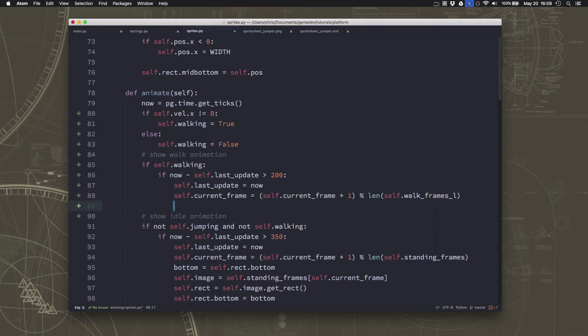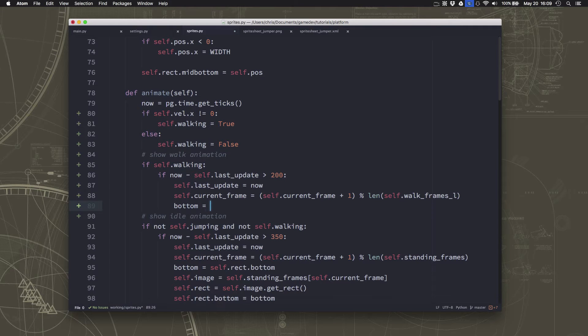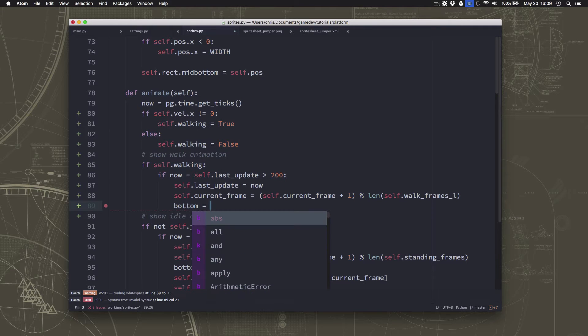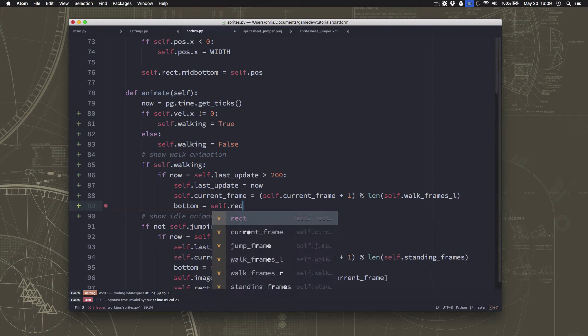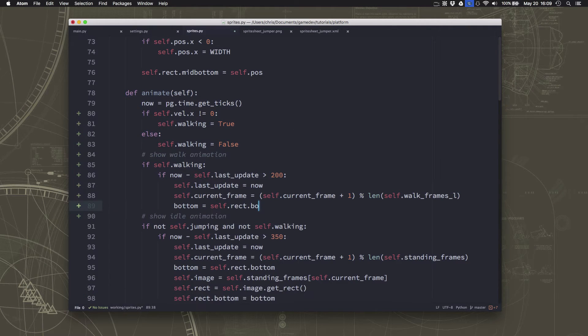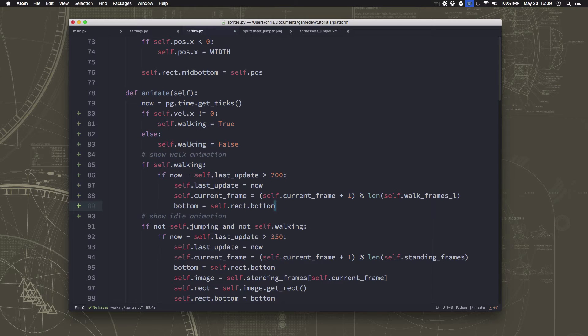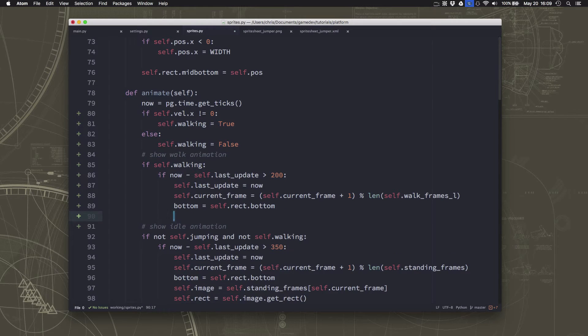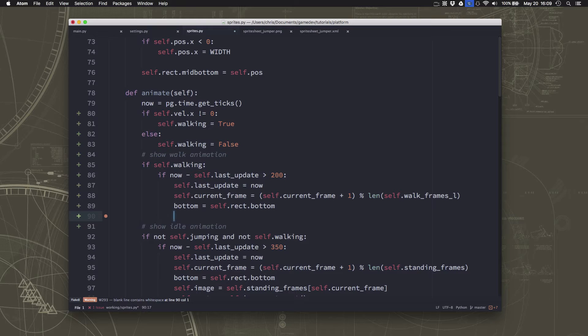And we're going to do the same thing we did to set the bottom of the sprite to the right location so that we can keep track of where the bottom of the frame is because it might change size a little bit as we switch from frame to frame.